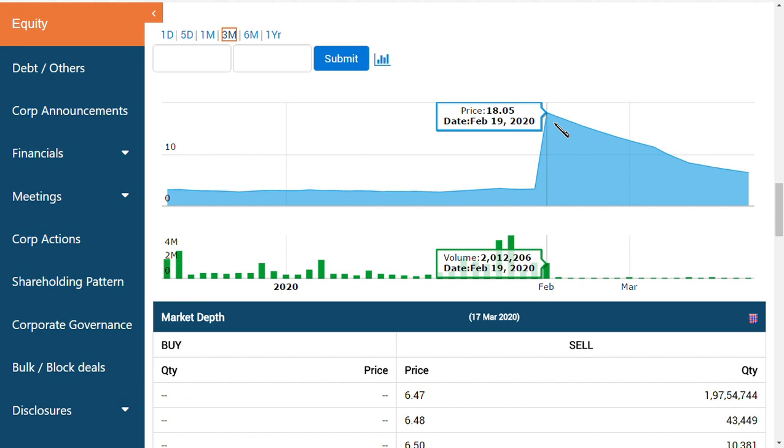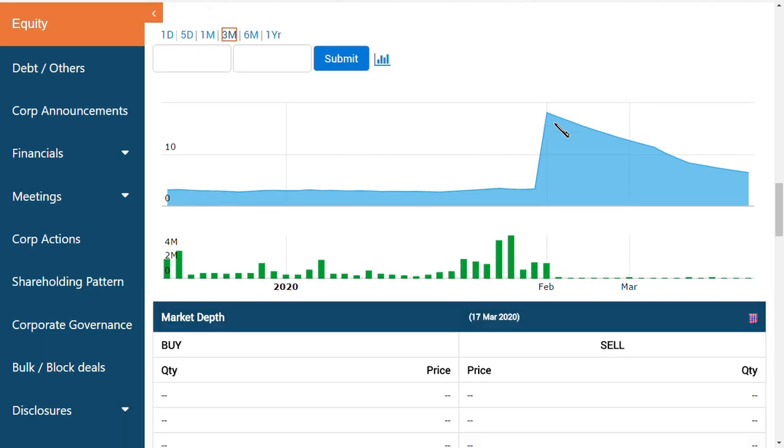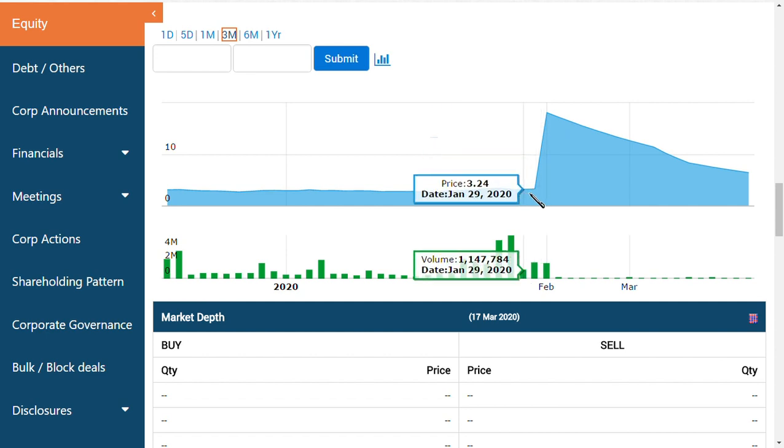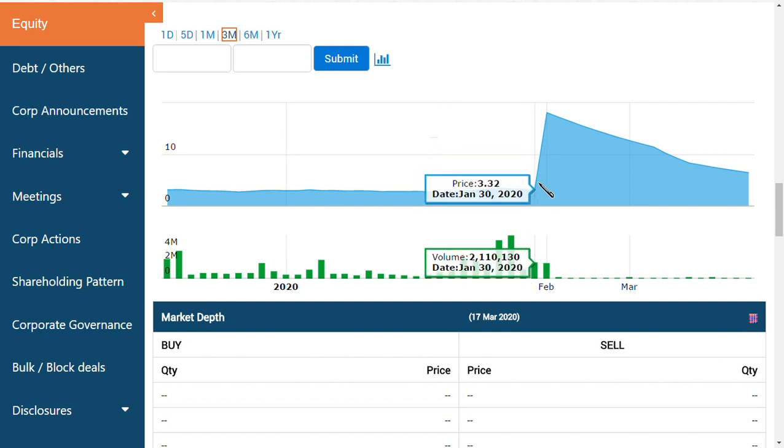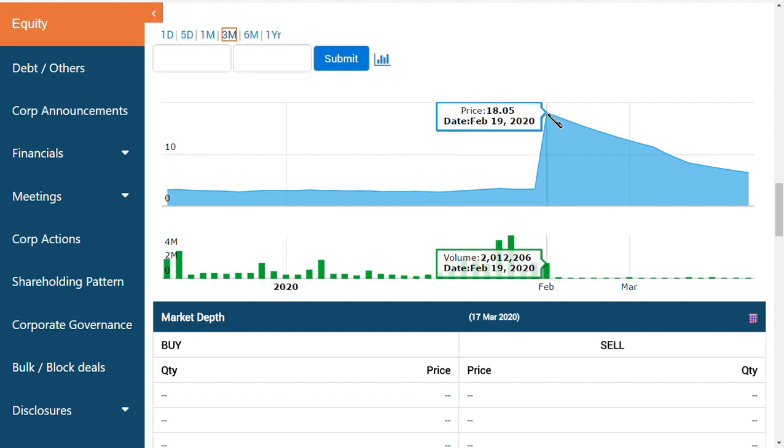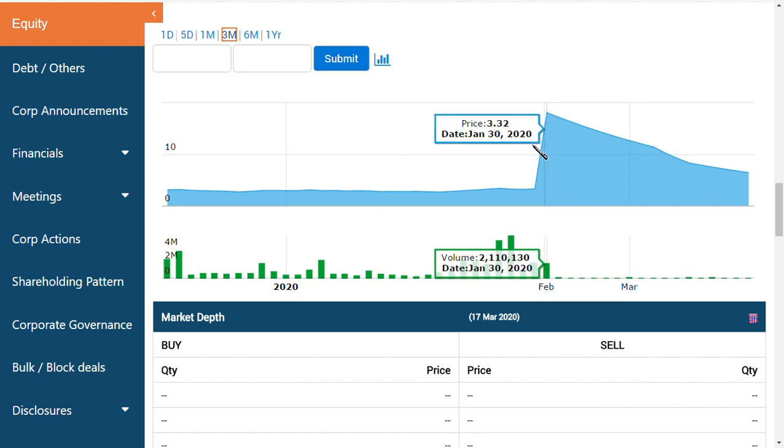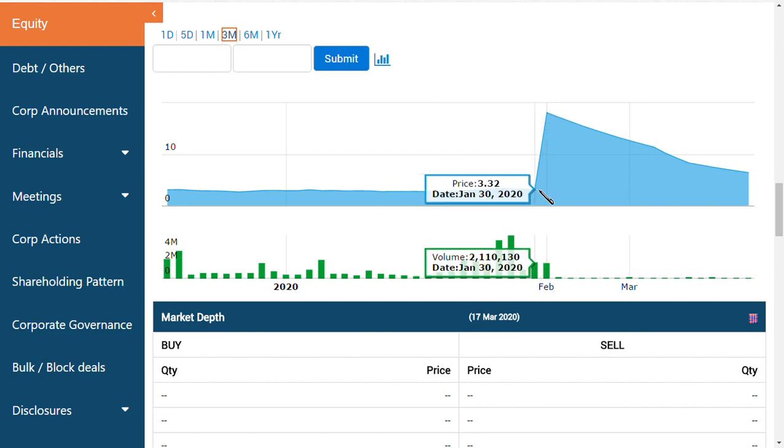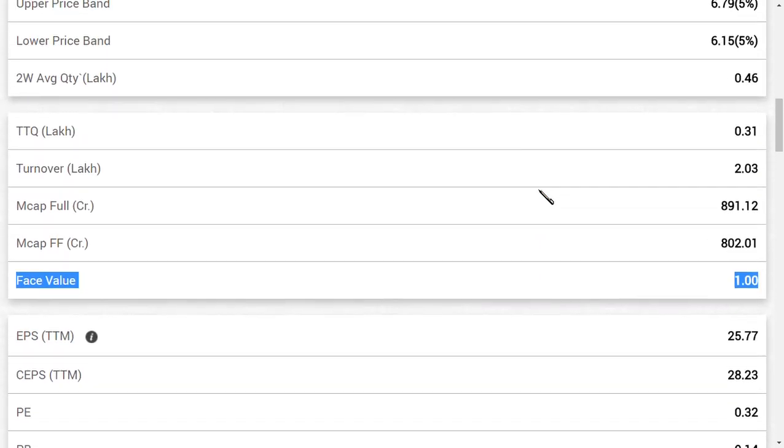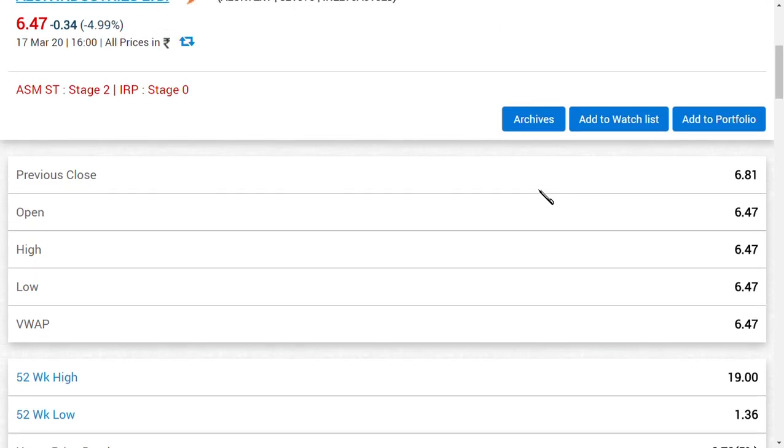If you notice, friends, there has been very much movement in the share price when the capitalization process was over, but there is no correct price fixation. As you can see here, from 3.32 to 18.05, which means 14.73 rupees has been extra given. It made the share price go up. We are seeing that the lower circuit can end again in the range of 3.32.